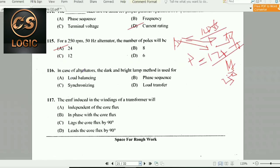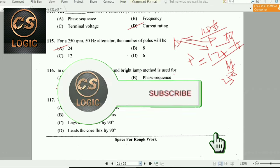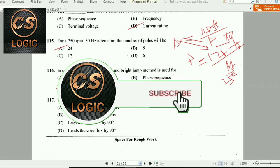Next question: In alternators, the dark and bright lamp method is used for synchronizing.